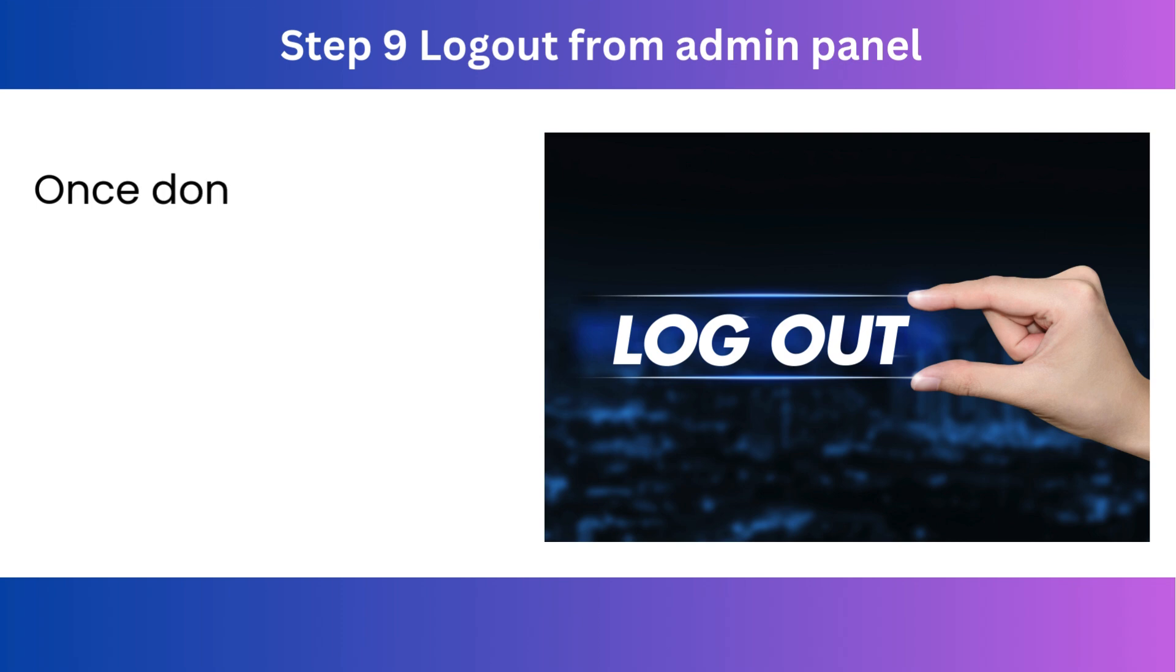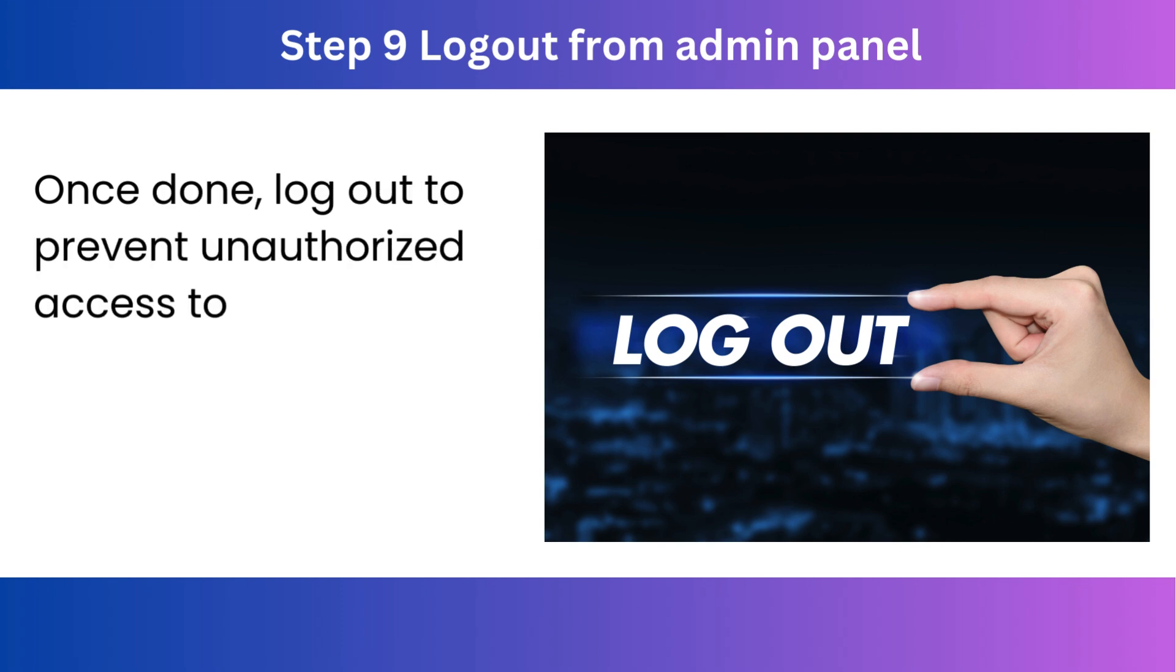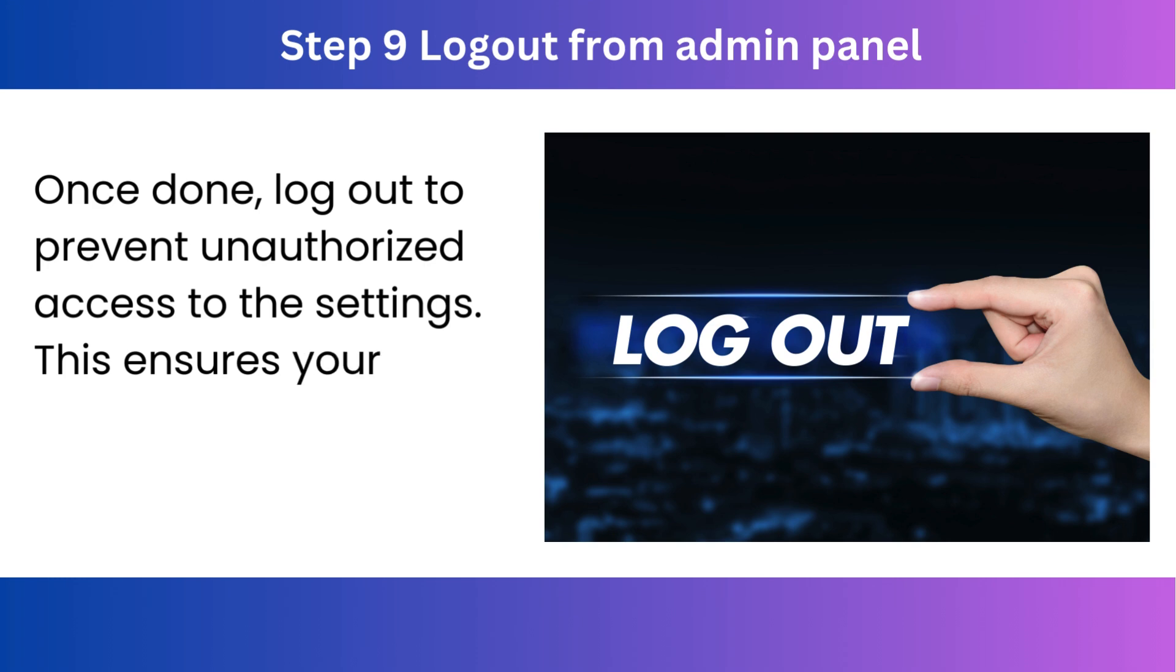Step 9. Log out from admin panel. Once done, log out to prevent unauthorized access to the settings. This ensures your router settings remain secure.